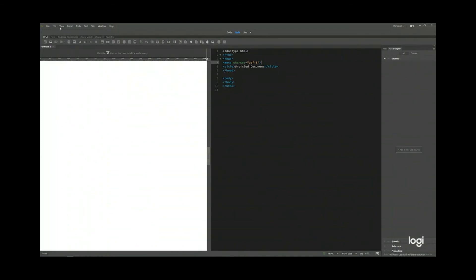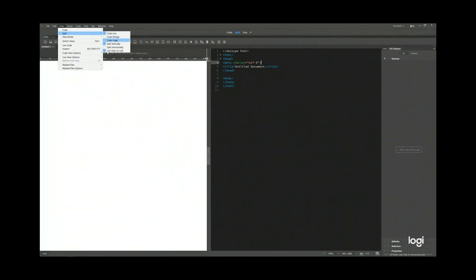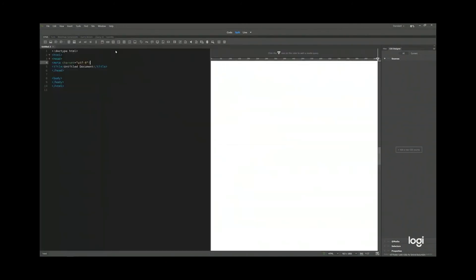Now go back to view, split. You see live view on left. Uncheck it. And then your code will be on the left hand side and live view will be on the right hand side.